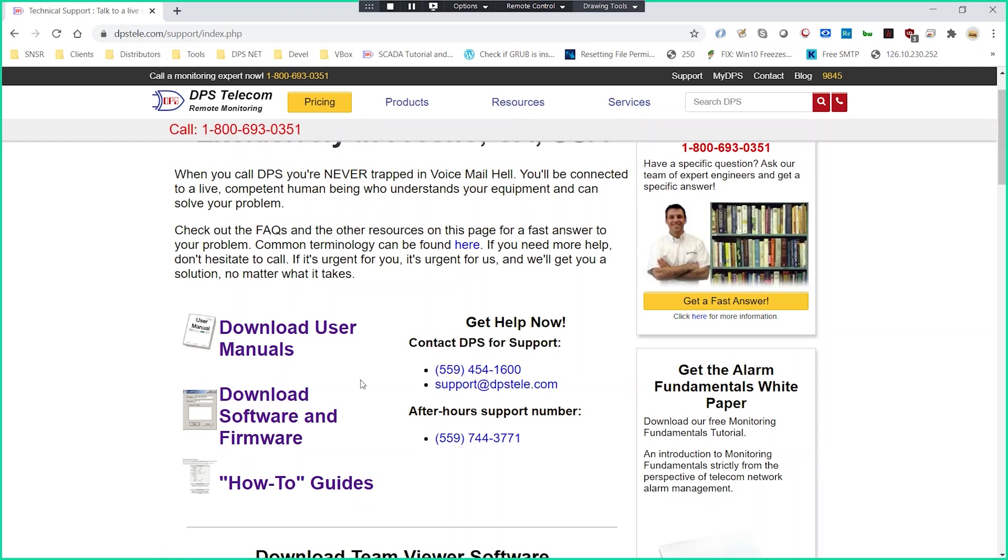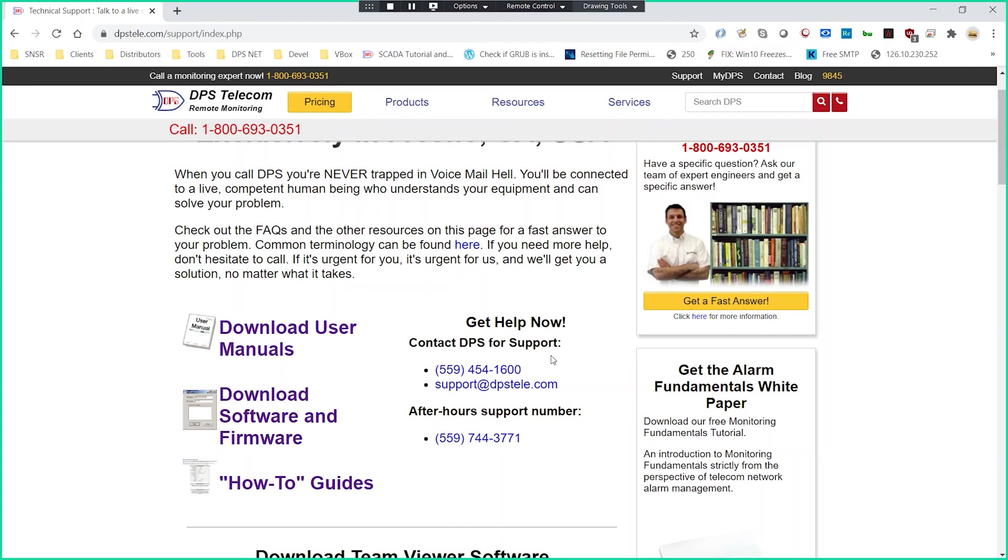We also have a support number as well. Anytime you call out 559-454-1600, you're going to get through to the front desk and that front desk can direct your call as needed. If you need tech support assistance during hours, that's going to be 7 a.m. Pacific to 6 p.m. Pacific, depending on what California is in at the time.